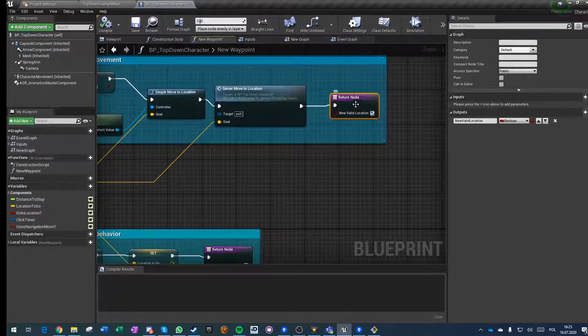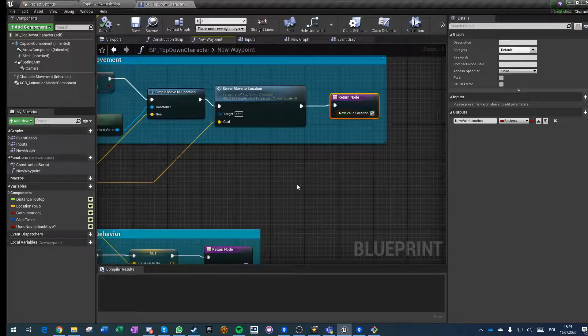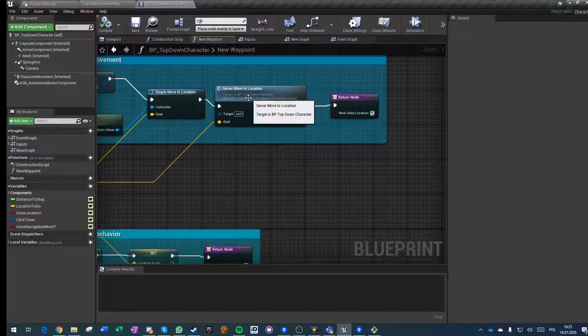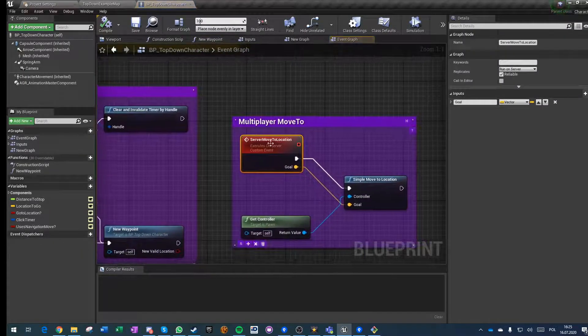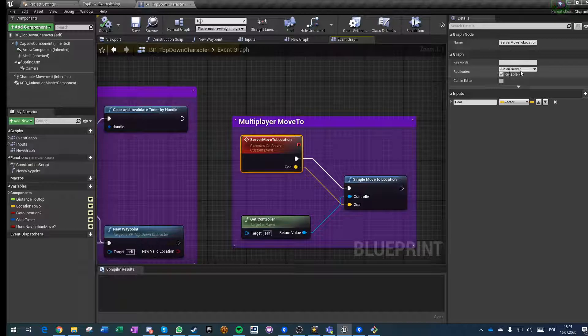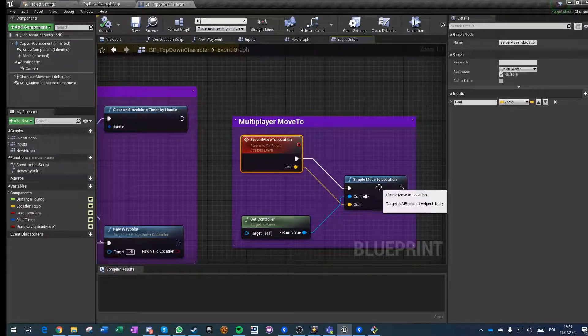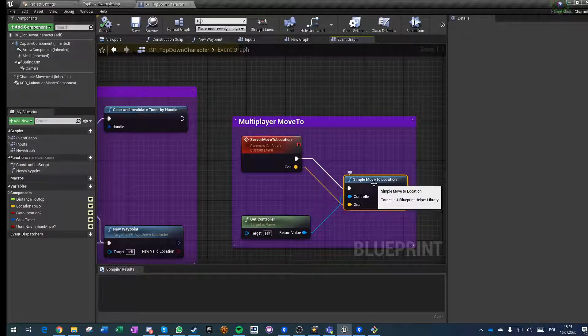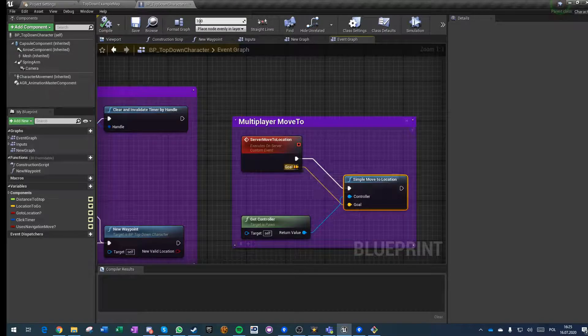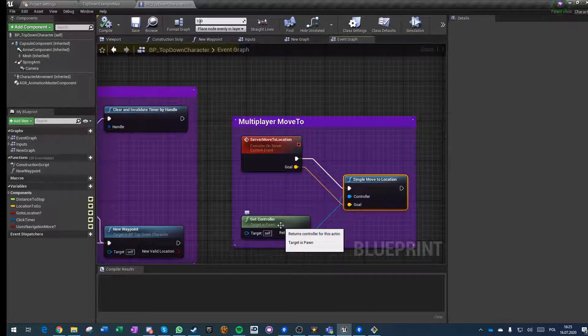We do a return node true, and this event is just an event running on server, obviously reliable. It's doing a simple move to location to our goal that we pushed, with the controller that we have on the server.